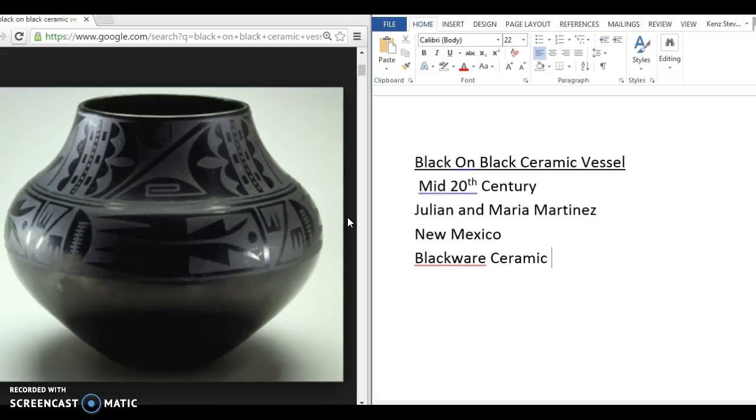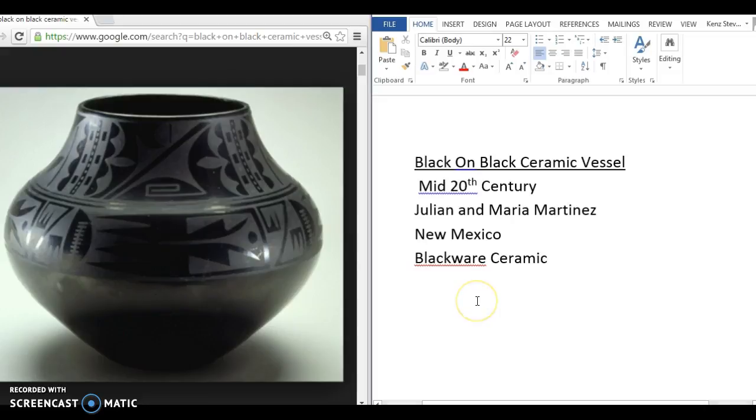And this put the flames out so there was no oxygen, but the heat stayed. And so it darkened it. And then they used dark glaze to design it. And they were a team.